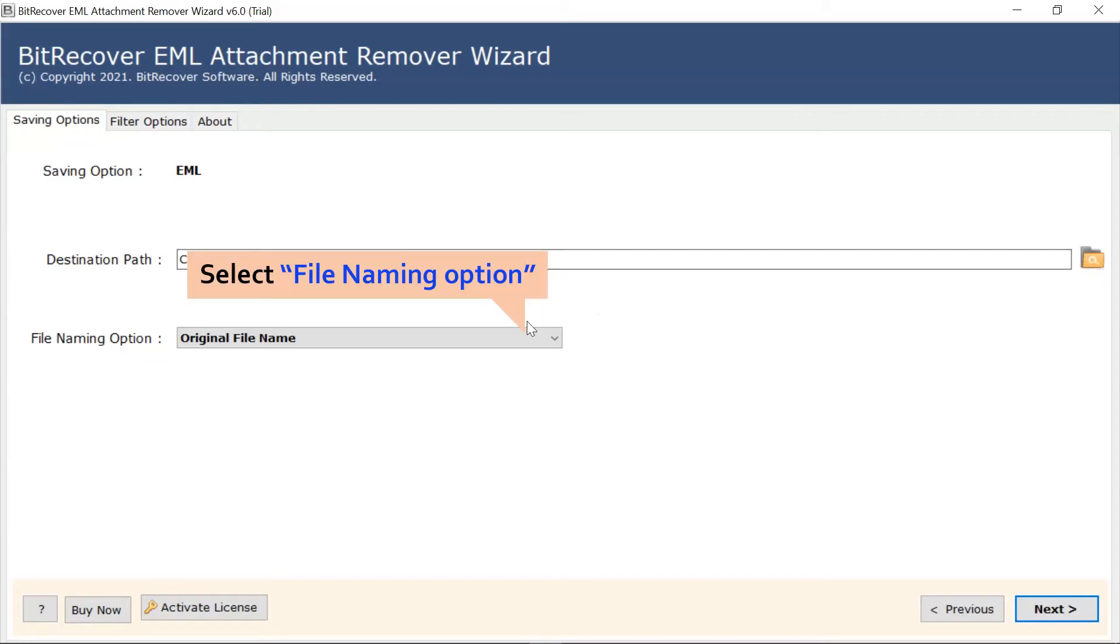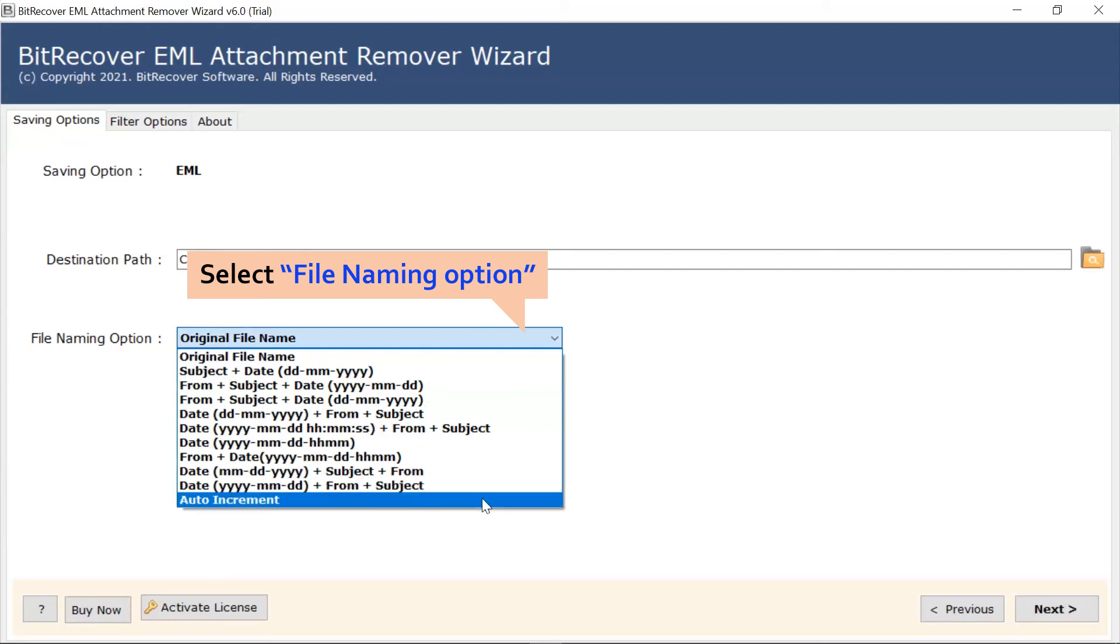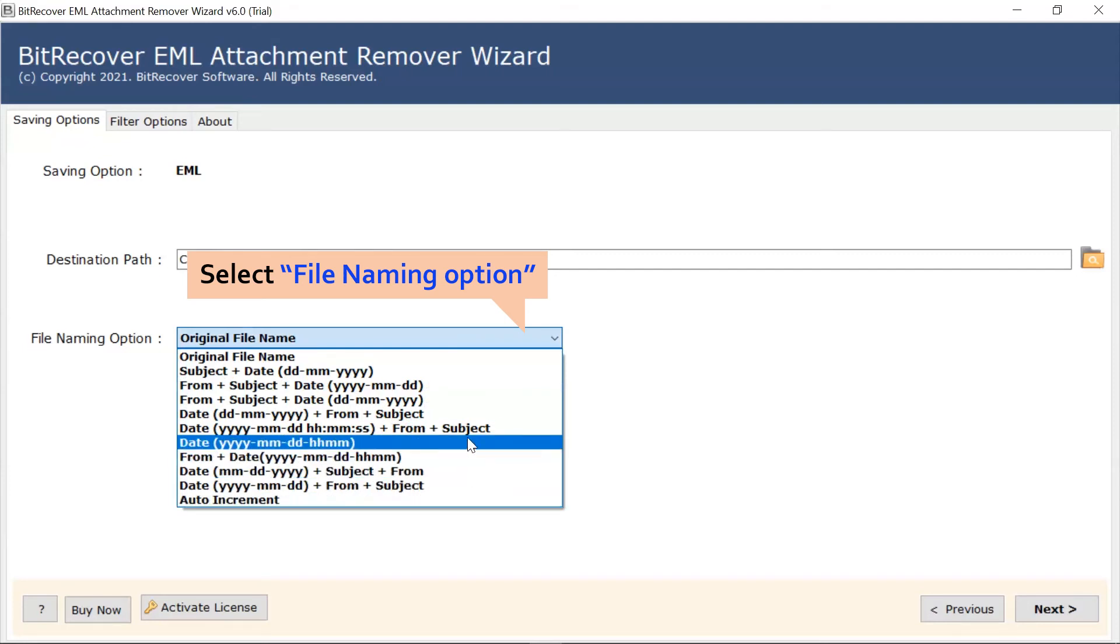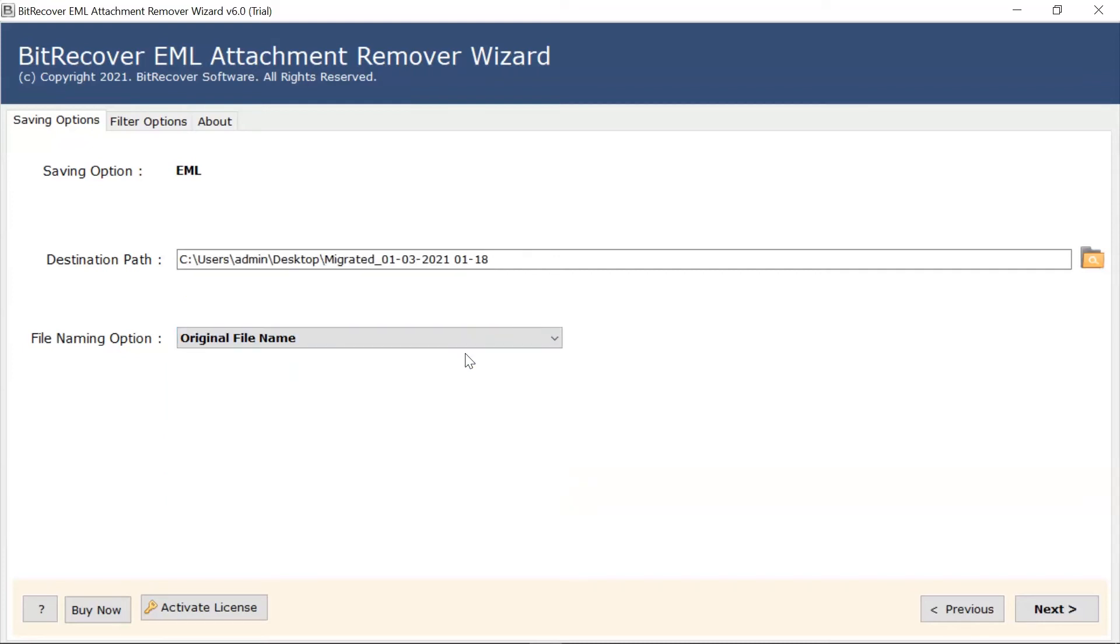Users can also check the file naming options to organize the EML emails professionally, such as date, month, years, and more. Browse the options and choose the required one.